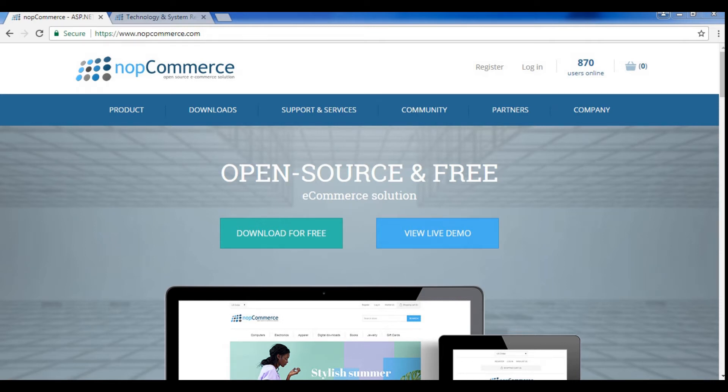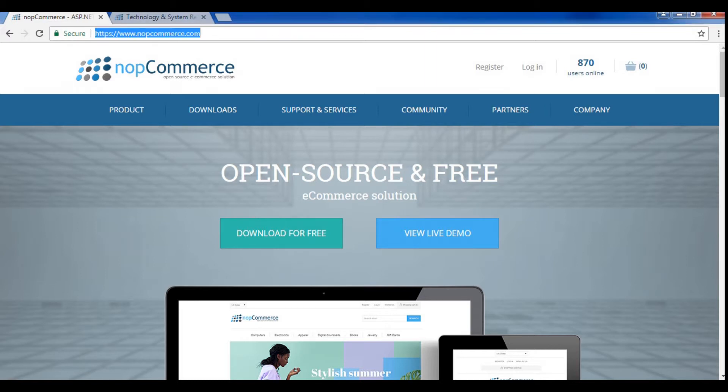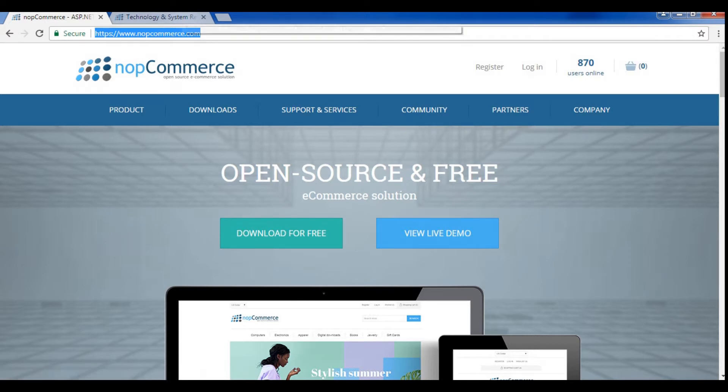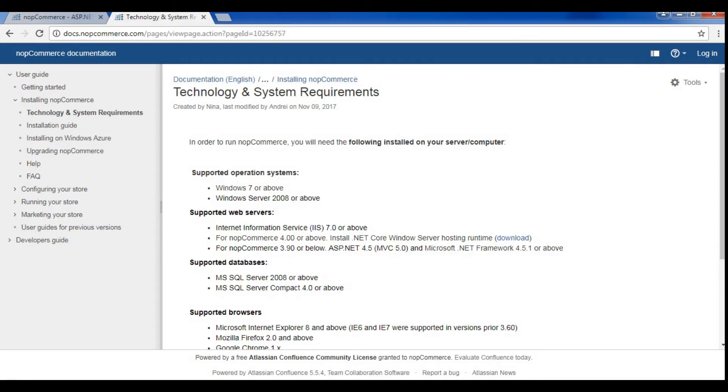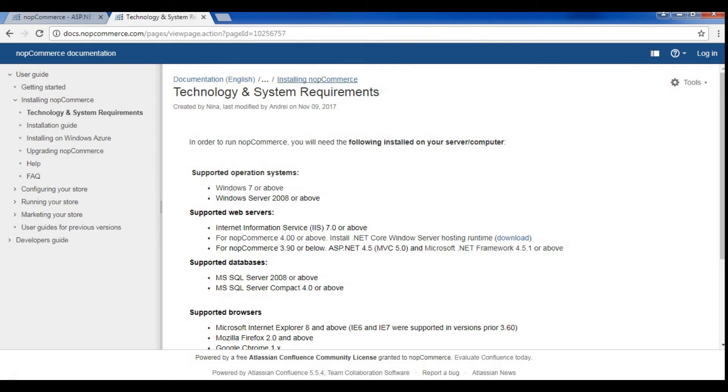Hi, my name is Harshit Jain from NOP Accelerate. In this video, we look over how to set up NOP Commerce on your local machine. As you can see on the screen, we have NOP Commerce.com pulled up. Before you begin to install, make sure you have all the minimum requirements to install NOP Commerce. You can refer to this document. I have mentioned this link in the description.